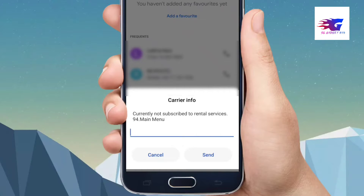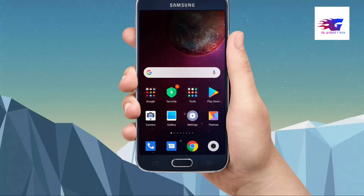If you don't want to activate any of these services, you can use these services as well. You can use the same code to activate your system.